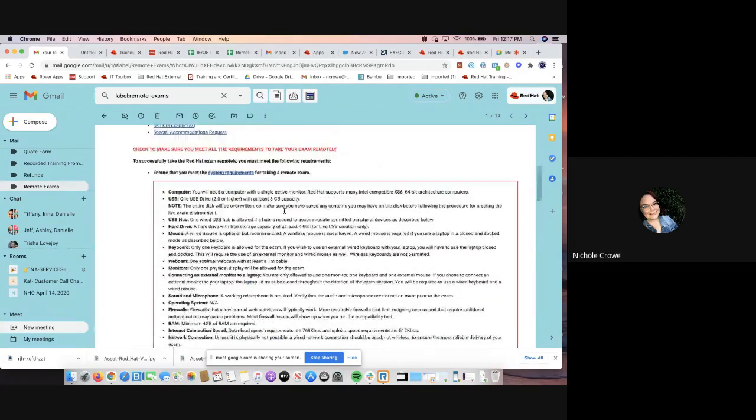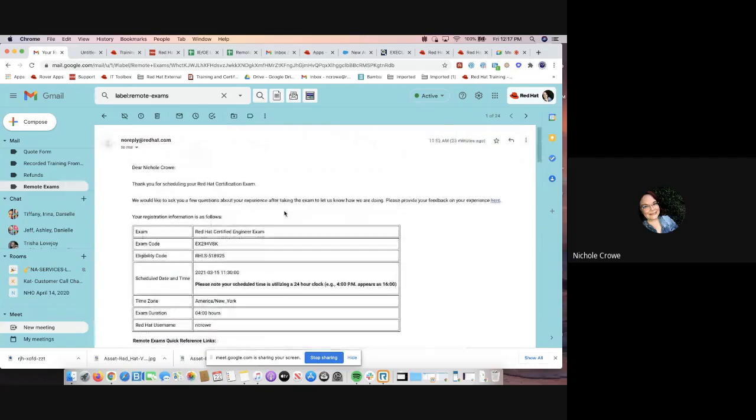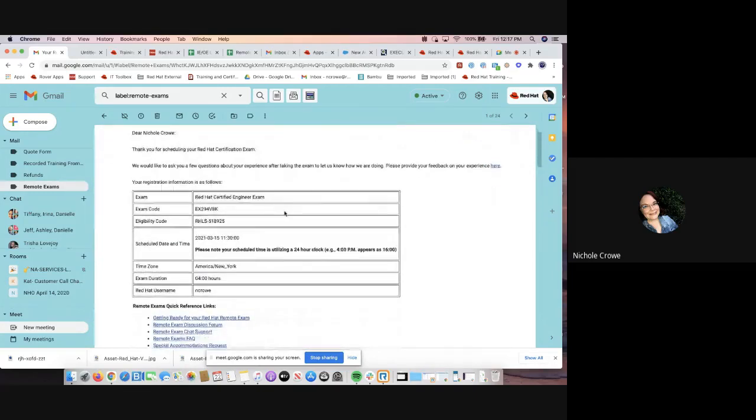So please, please, please, once you have enrolled into a remote exam, be on the lookout for this email. And then most importantly, please read it.